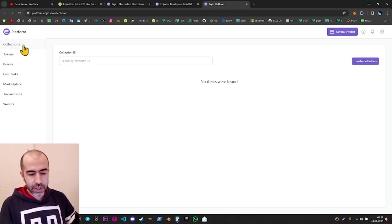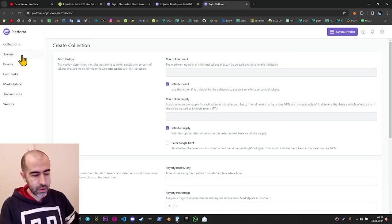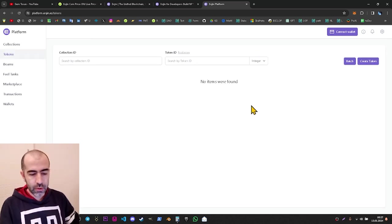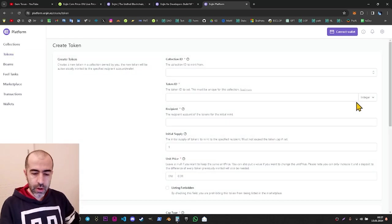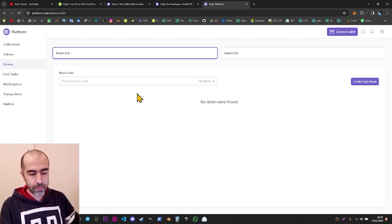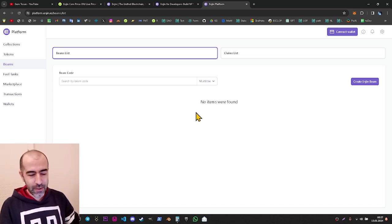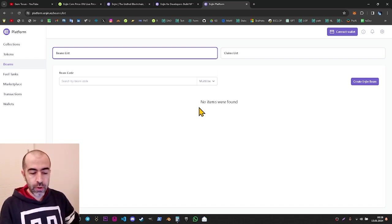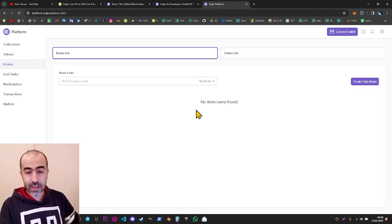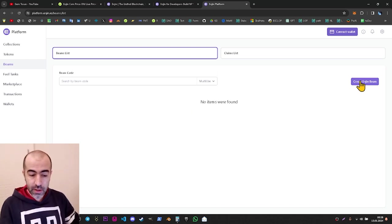On the collections page, you can see your NFT collections, and if you want to create one you can click 'Create Collection.' On the tokens page, you can see your tokens or create a new token. On the beams page, you can see your beams or create an Enjin Beam. Beams are a unique feature Enjin has created — you can convert your NFTs into barcodes, cameras can scan these barcodes, and you can transfer NFTs by scanning them. This is the Enjin Beam system.